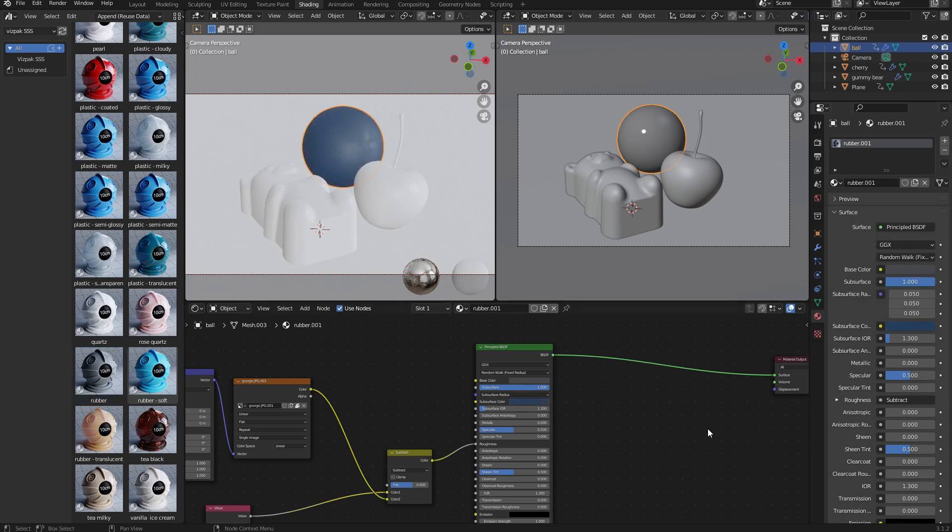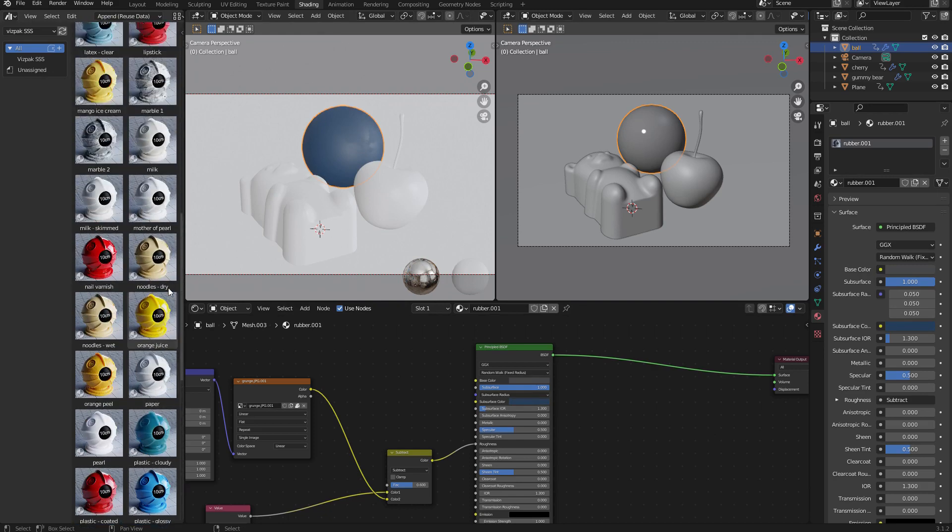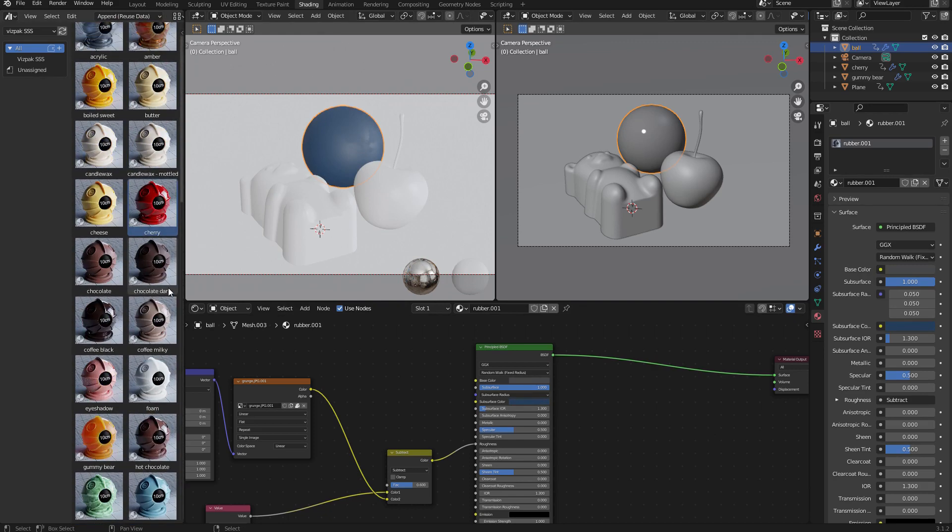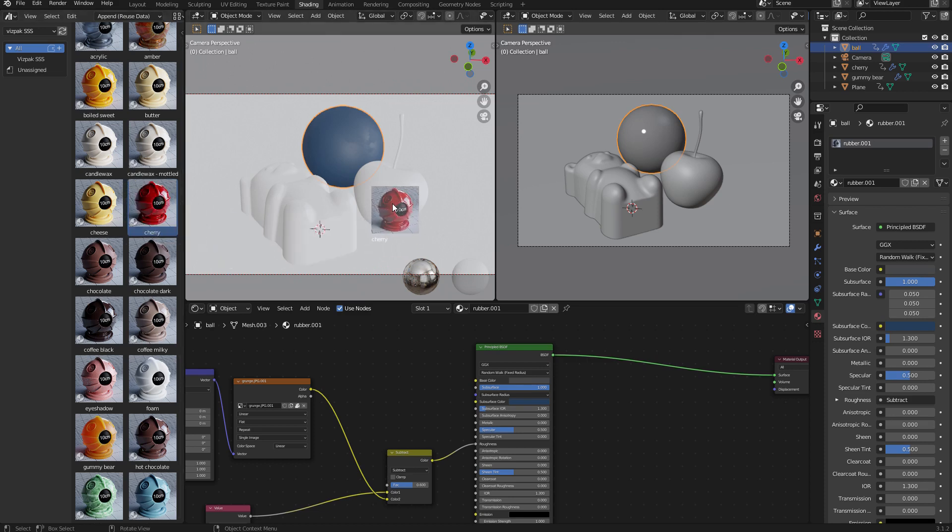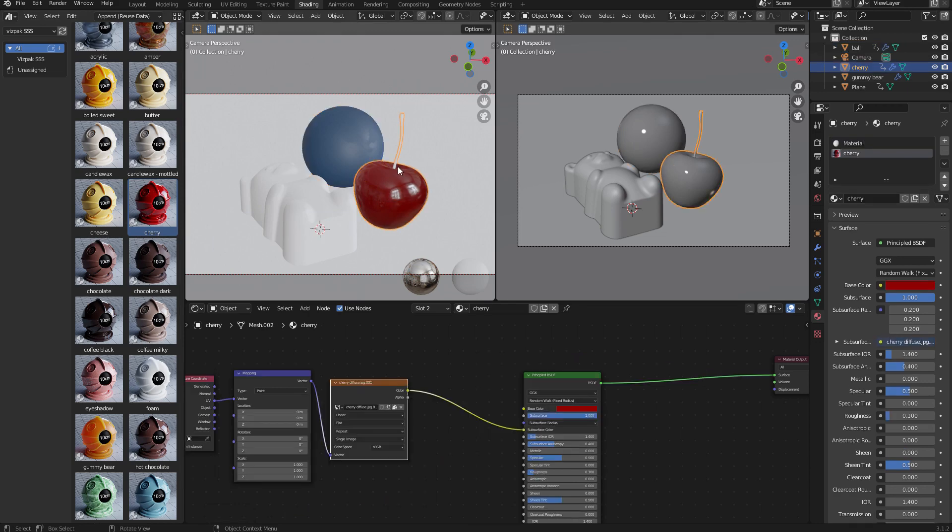Next, I'll move on to the cherry. If I scroll back to the top of the material library, there actually is a cherry material I can use. Let me just drag and drop that onto the cherry and not the stem. As you can see, that's added the material to the cherry, but the stem still has the default material. That's because this object is split up into two separate materials.